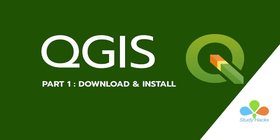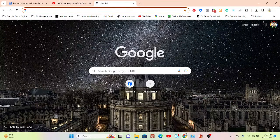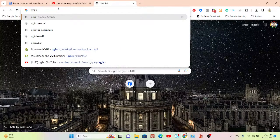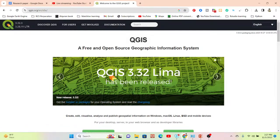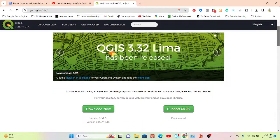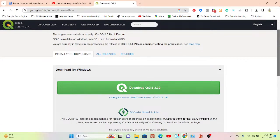First of all, I simply open my browser and search on Google for 'QGIS'. Now it opens a link — you can see 'Welcome to the QGIS Project'. Simply click on here. Here we can get the latest version. QGIS 3.32 Lima has been released — this is the latest version.